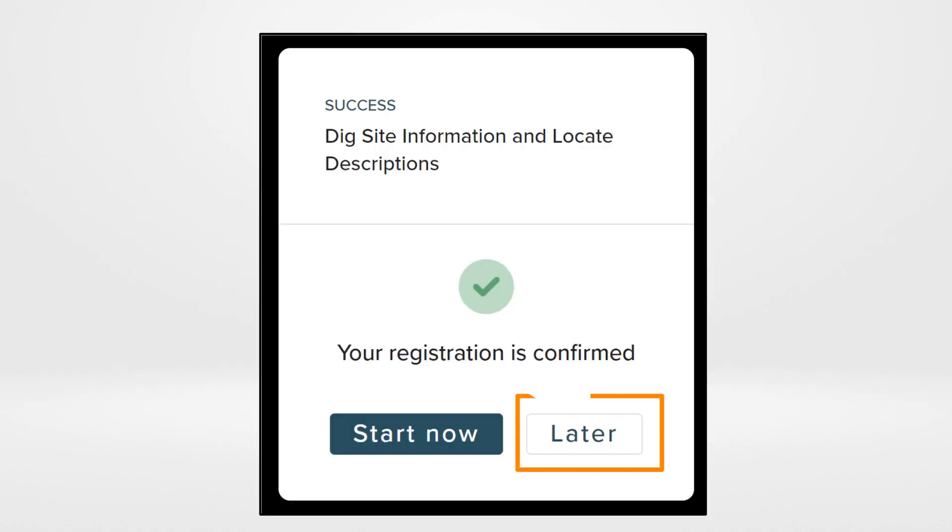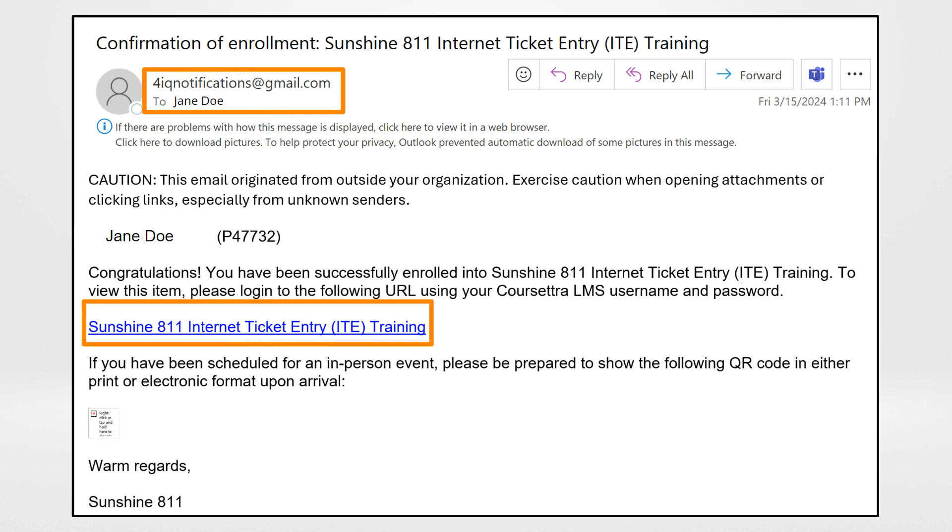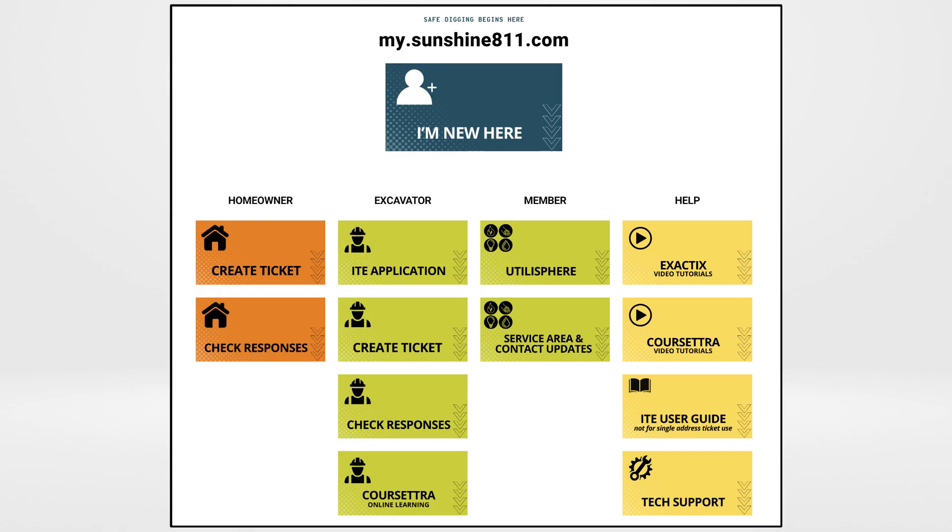If you chose later, visit the email address you used to register and look for an email from 4iqnotifications at gmail.com. Click on the link to take you to the login page. You can also visit my.sunshine811.com and click on Corsetra.